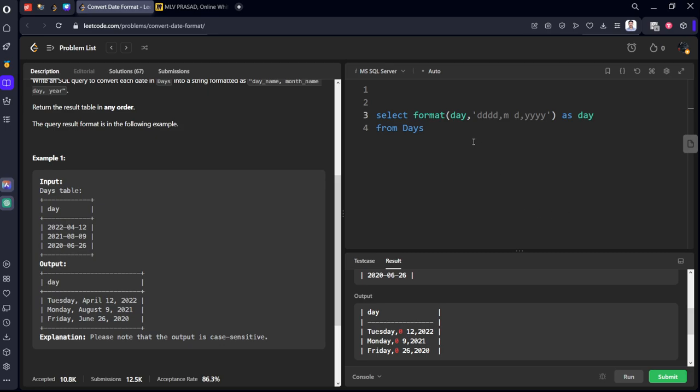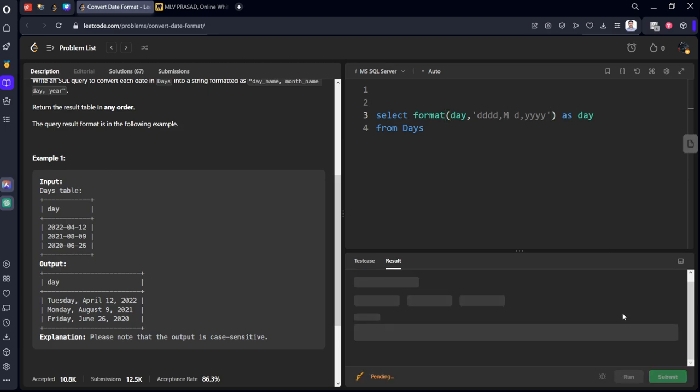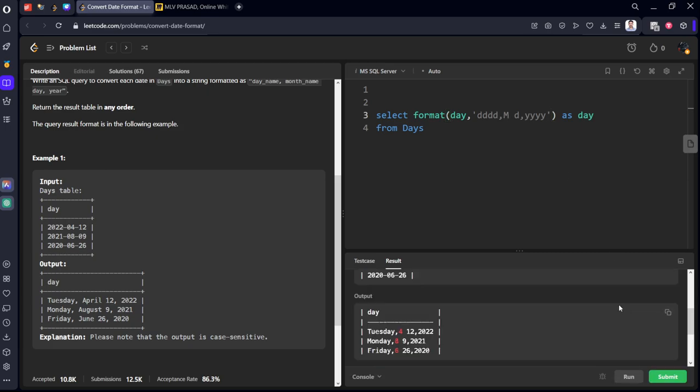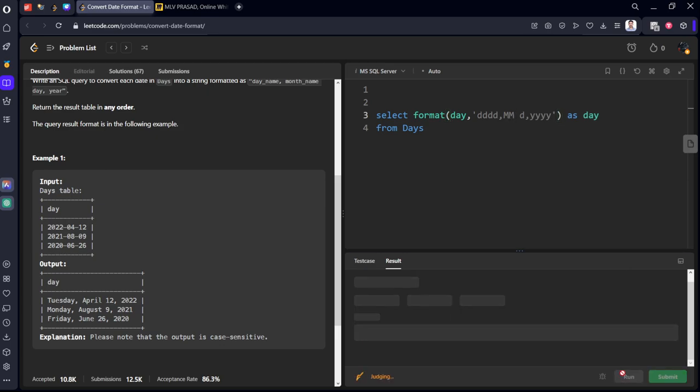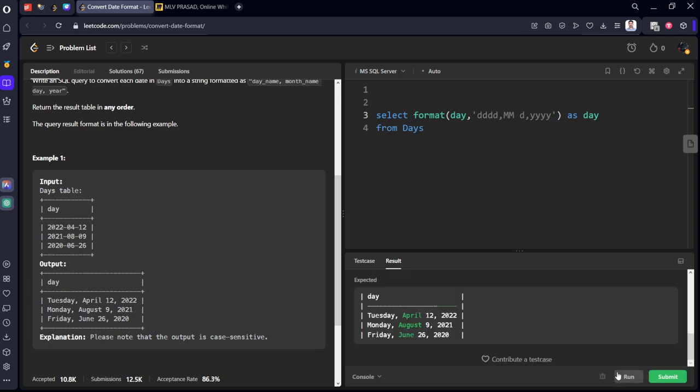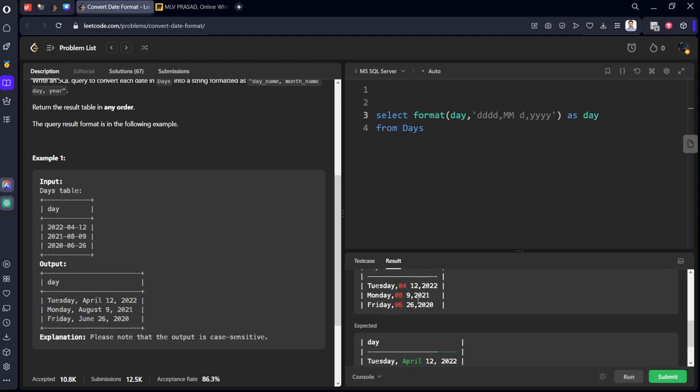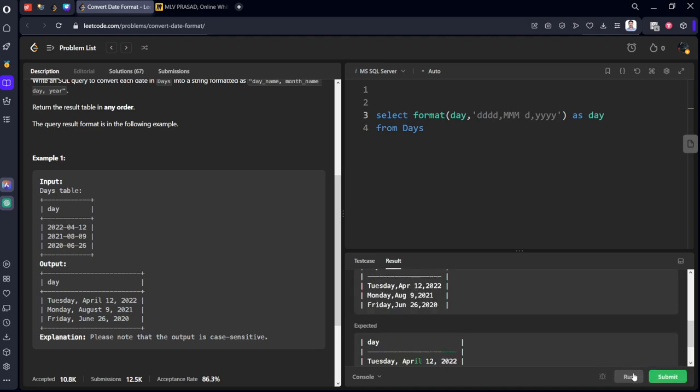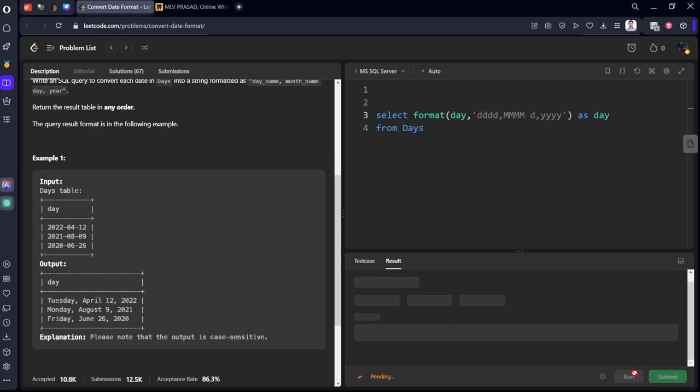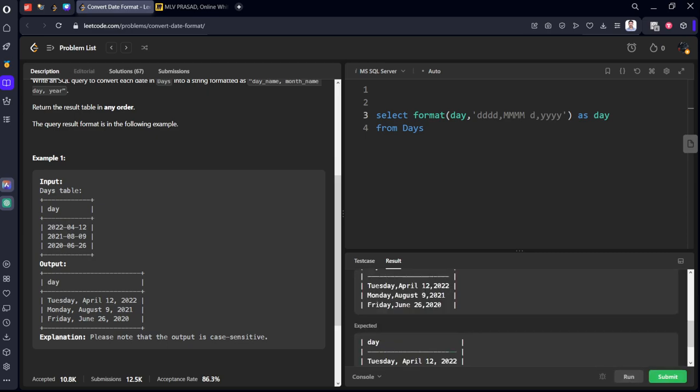Okay, why is it returning like this? I think it should be capital M for month. No, it's returning a number. We want this one, MM. What is it giving? I guess zero. Let's keep one more M. It's giving shorthand notation of month. I think I should keep one more M. Yeah, it got accepted, I think.